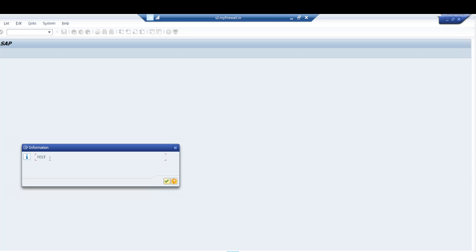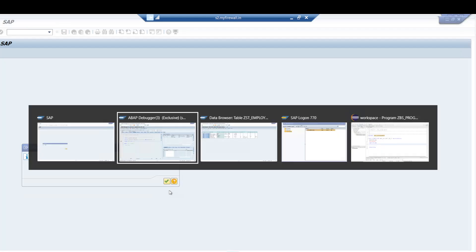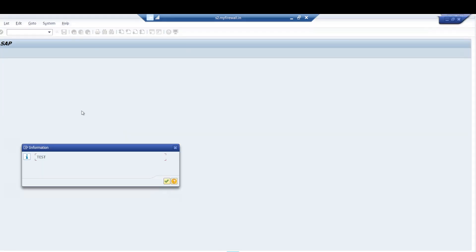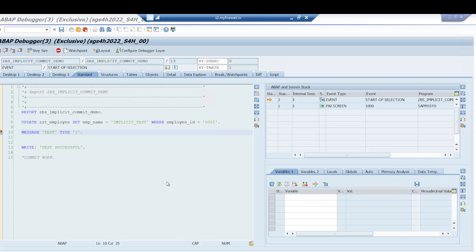But when I press F6 and the message gets thrown, a screen change occurs. At this moment, if you go and check the table, you can see it changed. When any screen changes, a work process change also takes place, and then implicit commit automatically takes place. This is one scenario where, without writing an explicit COMMIT WORK, the implicit commit is taking place.